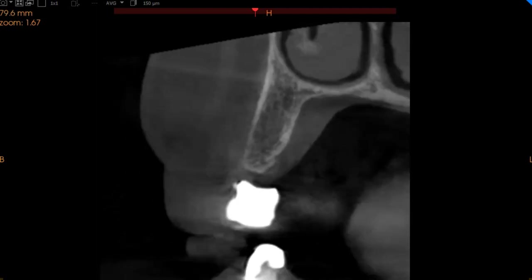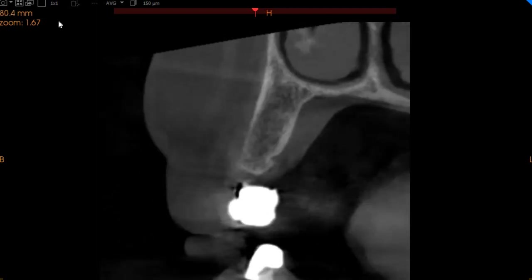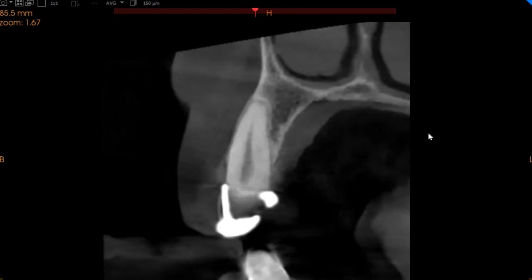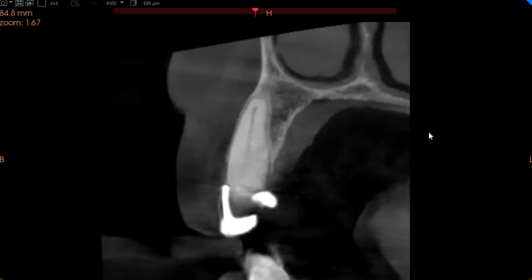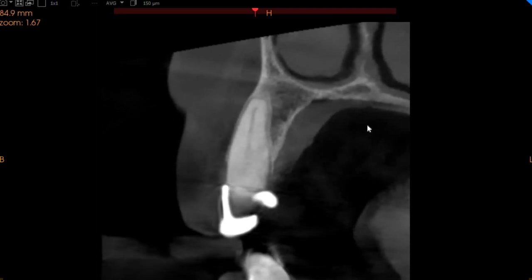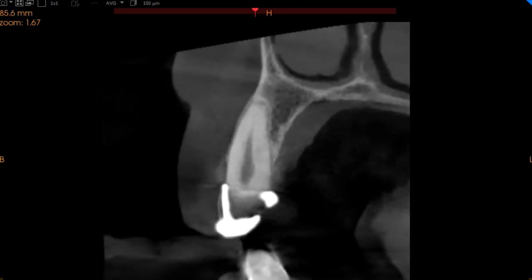This is the edentulous area where implant placement is definitely possible. We've got 5 millimeters of ridge width with 17 millimeters of ridge height. Moving to the canine — we've got a canine which is not endodontically treated, does not have any periapical radiolucency, and we cannot see any secondary caries underneath this crown.